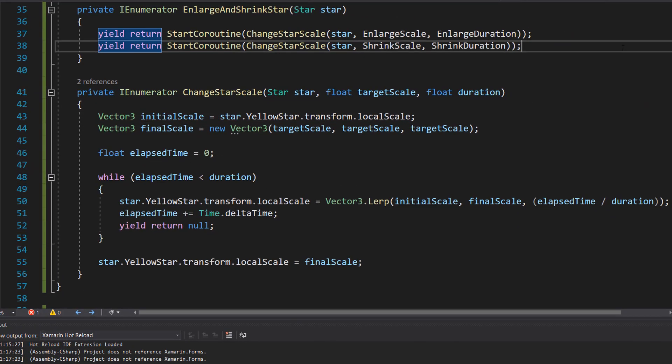So here is all of the code to do our enlarge and shrink and then changing the star scale. Don't worry, this looks complicated but we're going to break it down.